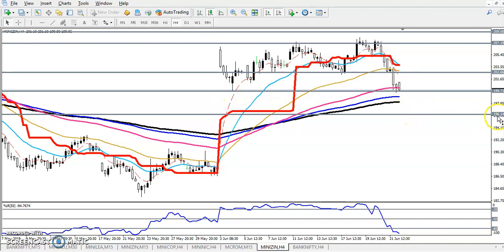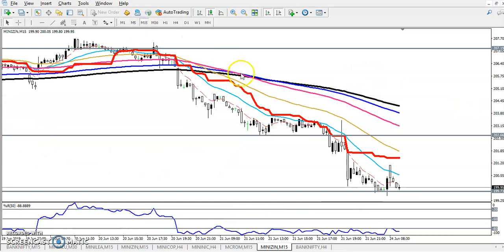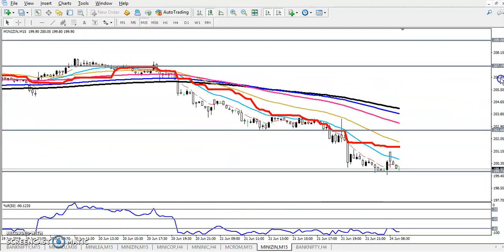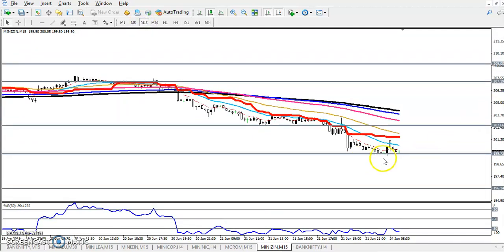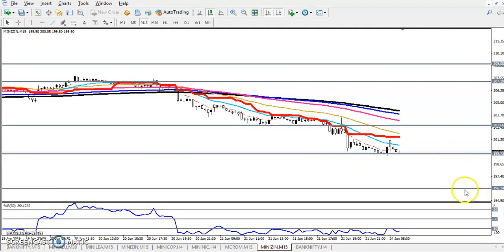On the 15-minute chart, price is forming lower lows and lower highs. So if they break 199, our next target will be 196.